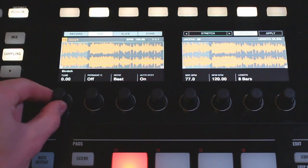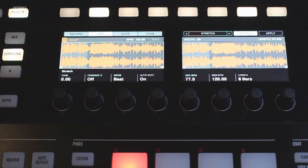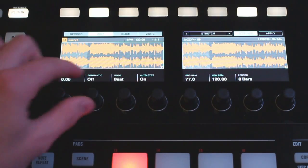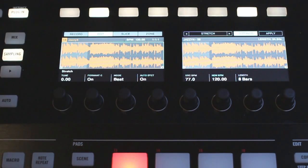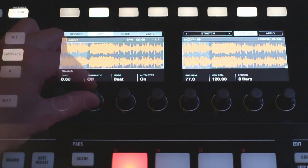So after tune we have a formant correction here. This is apparently something that works with melodic samples if you want to keep some of the original timbre of the sample. You can turn this on and just experiment with it and see how it sounds in your individual case.